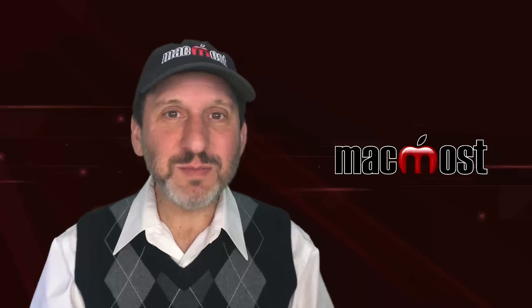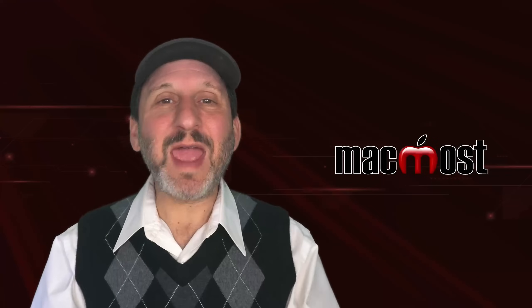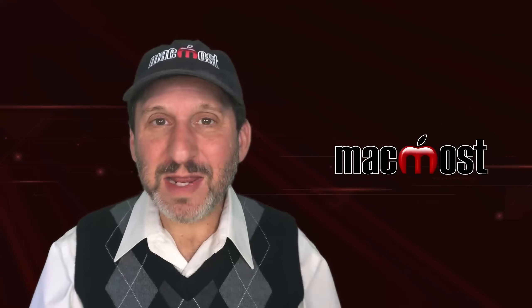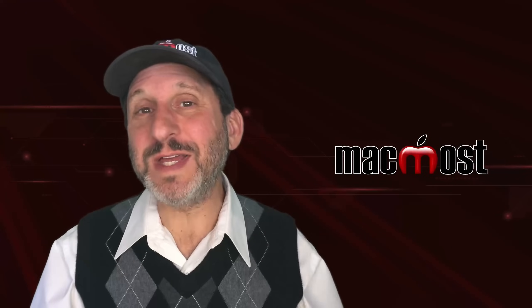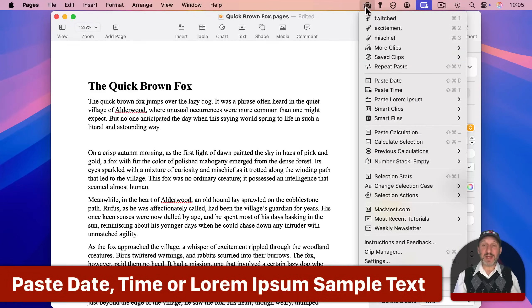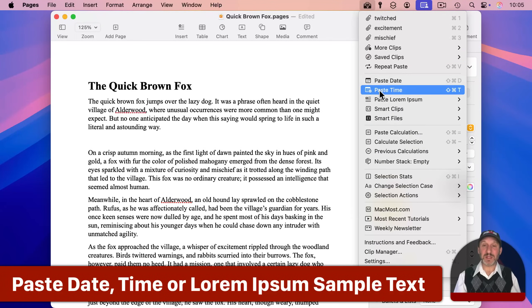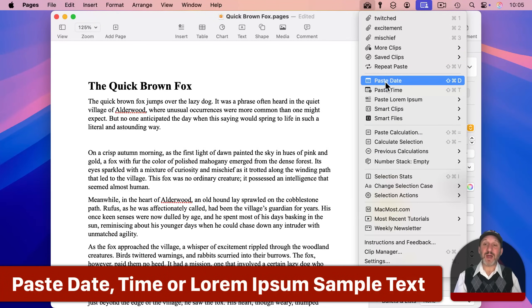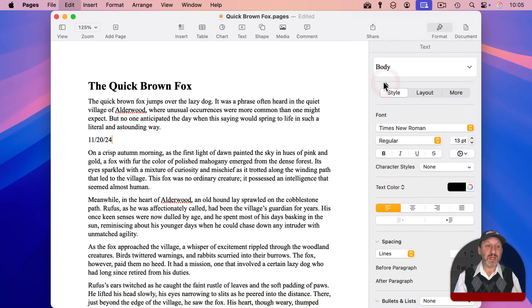But the whole idea of ClipTools is to add a variety of different tools in addition to a Clipboard Manager. So for instance, the next items down are Paste Date and Paste Time. So if I use Paste Date, you could see here it pastes today's date.